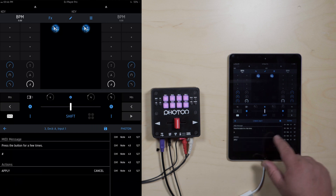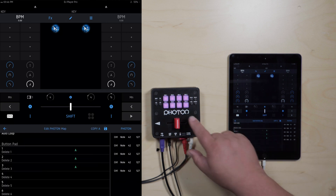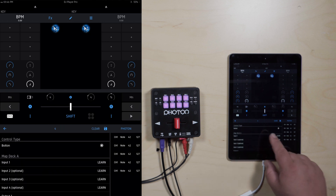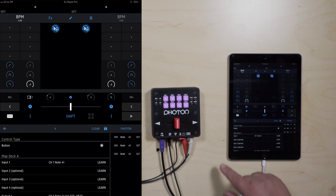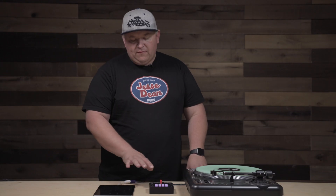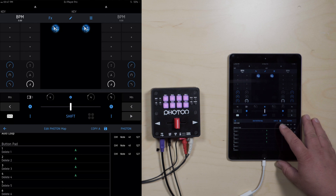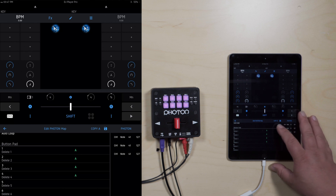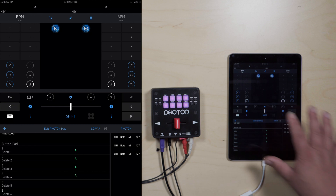Continue with pad three — learn, three, apply, back arrow. Then pad four — learn, four, apply, and back arrow. Now once you have that done you can do that one through eight; it's the same process. Every time we do this process you want to hit the little icon that looks like a floppy disk, next to where it says Photon or Copy A, to save your mapping.